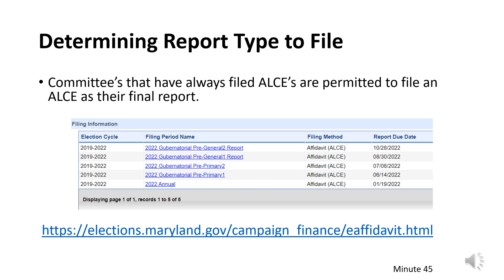Please note the affidavit does not relieve the committee of any future reporting requirements and must be renewed every reporting period. Once the political committee exceeds the $1,000 threshold, a detailed campaign finance report must be filed in the subsequent filing period. This report must also include any and all transactions incurred during the period covered by the affidavit.